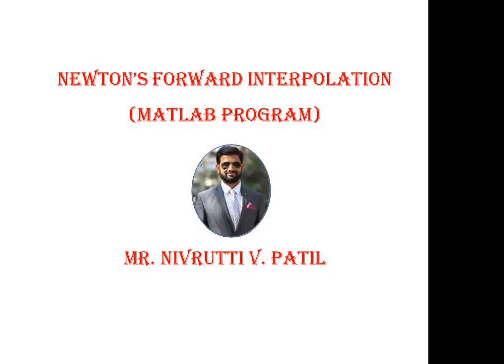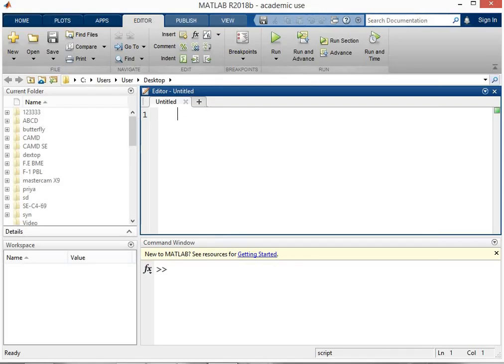Hello friends and welcome to this video. My name is Devutti Patil and in this video we are going to develop the MATLAB program for Newton's Forward Interpolation method. So let's open the MATLAB window. In the MATLAB interface I have already opened the editor window where we want to write the MATLAB program. Now let's start with the comment.